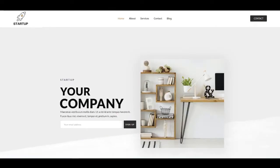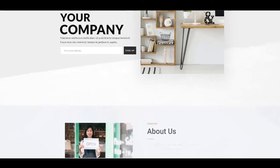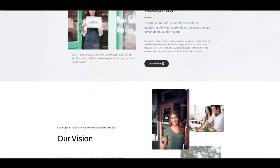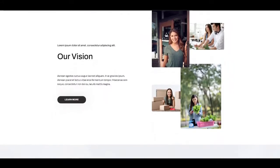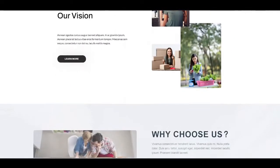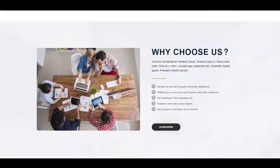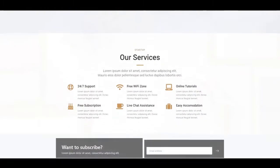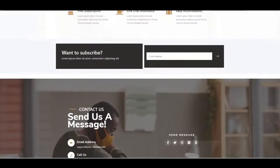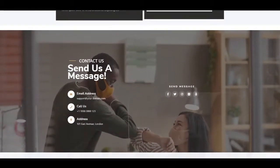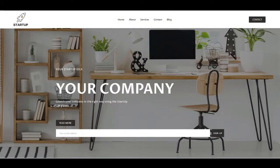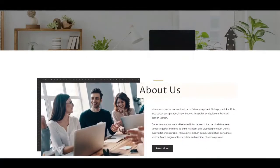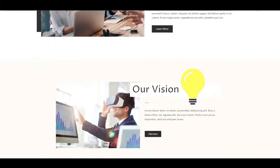Lots of templates are included with this download. You'll get two different home pages to choose from, an about page, services, contact and blog page, and also lots of other sections for other parts of the website. This is built using the free version of Elementor — not the pro version — so building this will be completely free, as well as getting the templates for completely free.